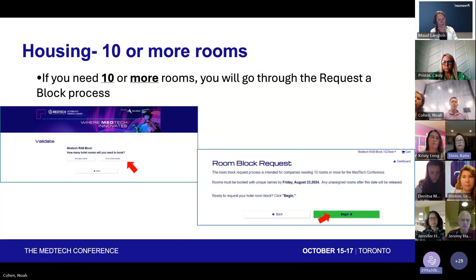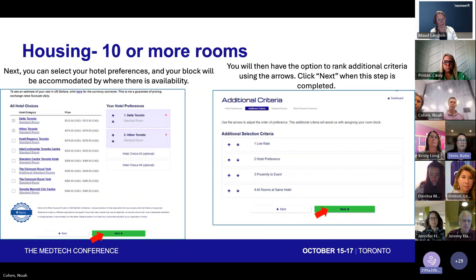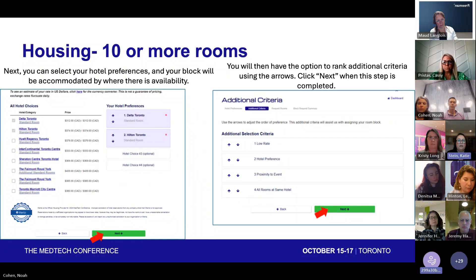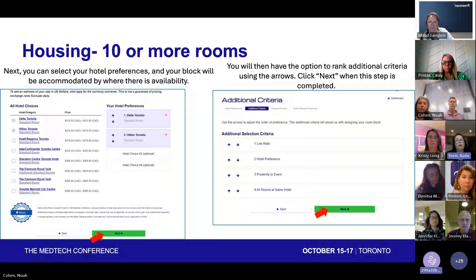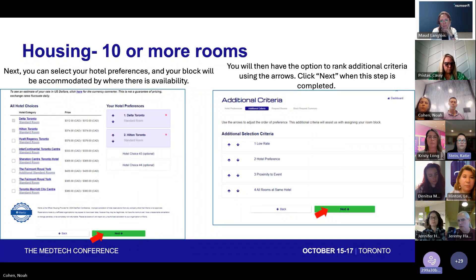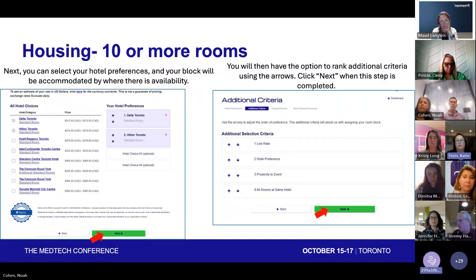You'd hit 10 or more rooms and begin the Room Block request process. Here, you're able to select your hotel choices and rank them based on your preference. This is a request, so if we have availability to accommodate it, we'll try to do so based on your hotel preferences. You can also select additional criteria important to you, such as rate, proximity to the conference center, and whether you'd like all rooms at the same hotel.